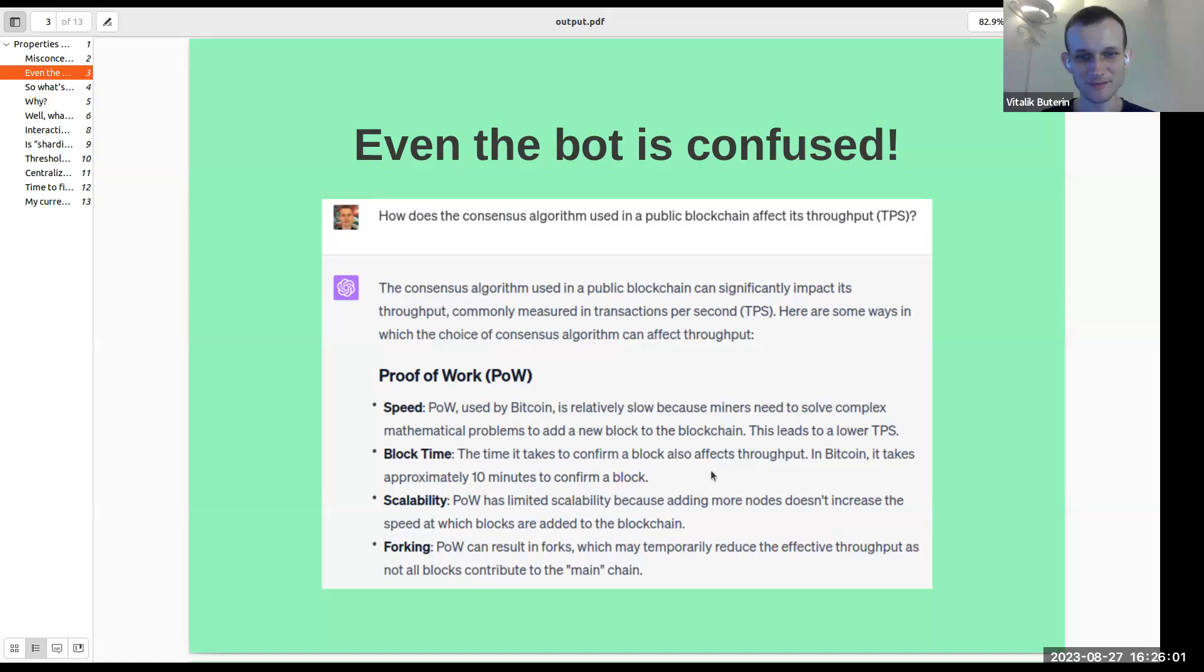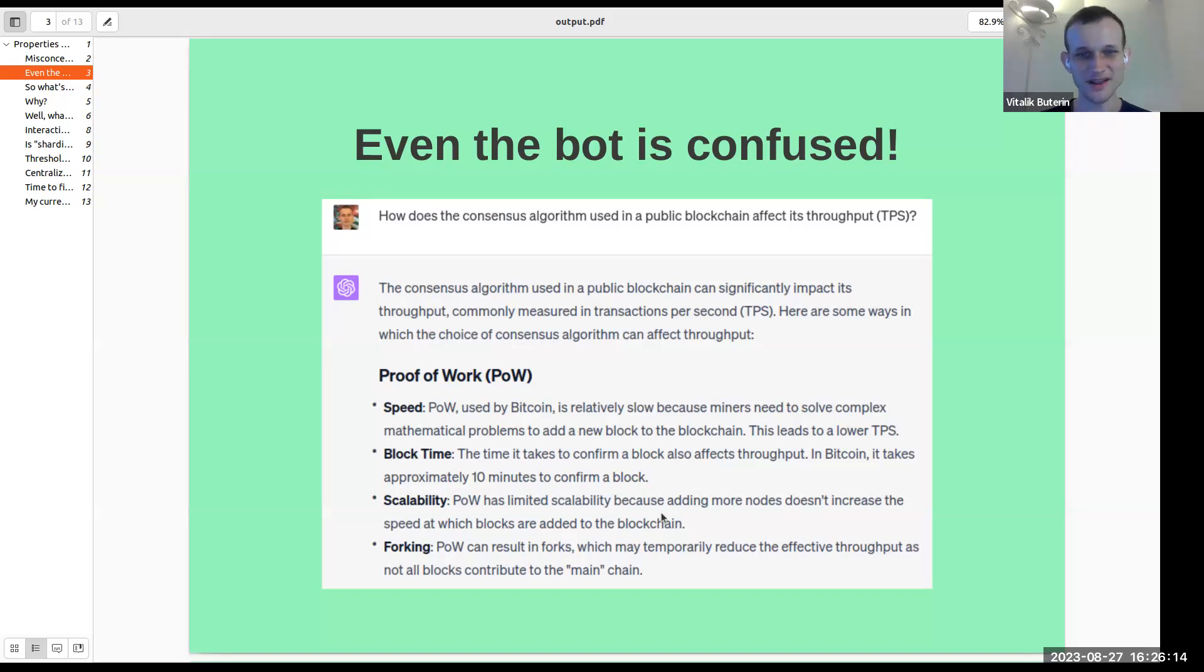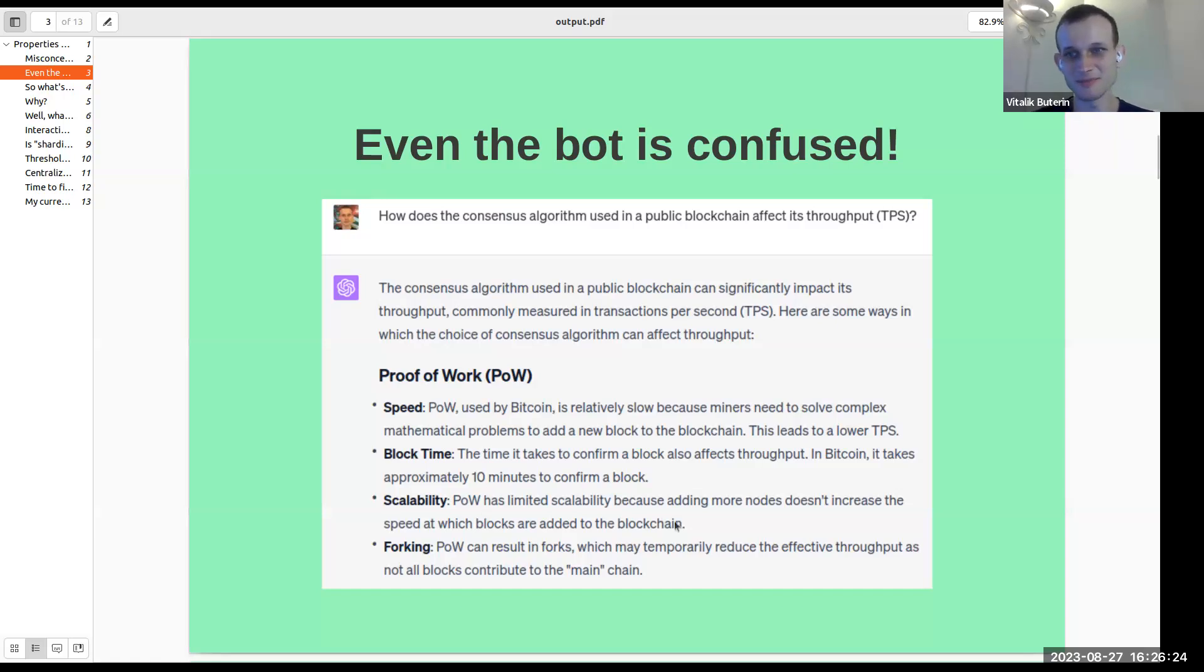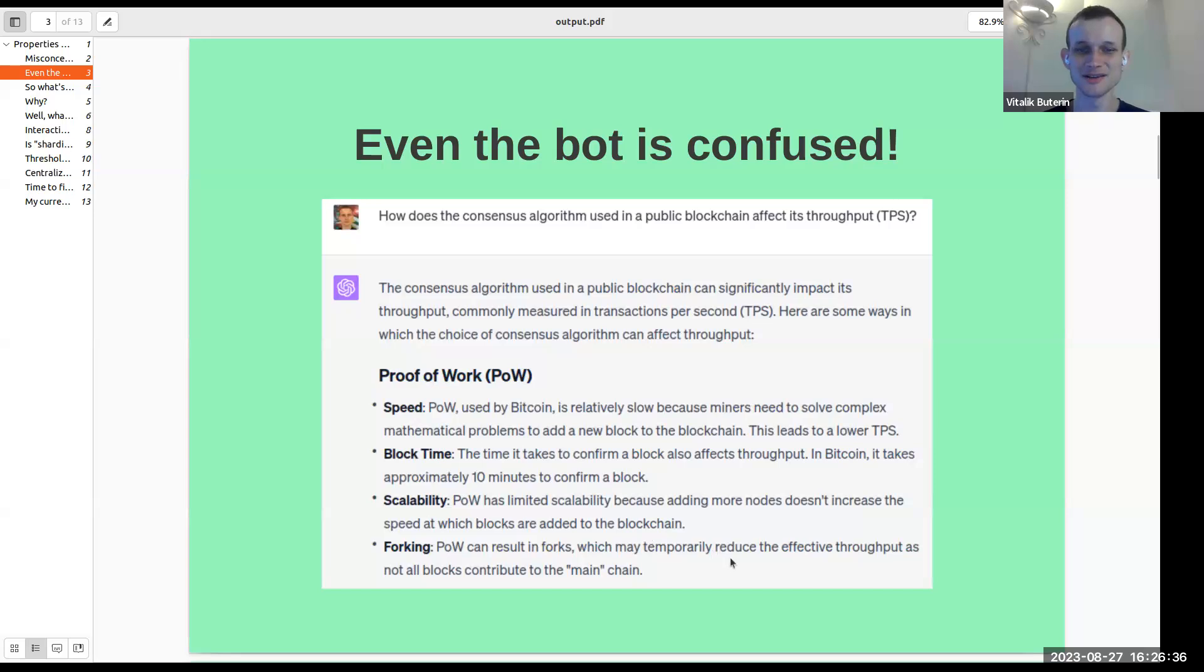Block time also, I'd say, mark this one incorrect because block time and scalability are quite disconnected. If you just tweak Bitcoin and replace the parameter that says 600 with a parameter that says 60, in order to keep the system roughly equally safe, you're actually going to have to pretty much decrease the maximum block size by a factor of 10.